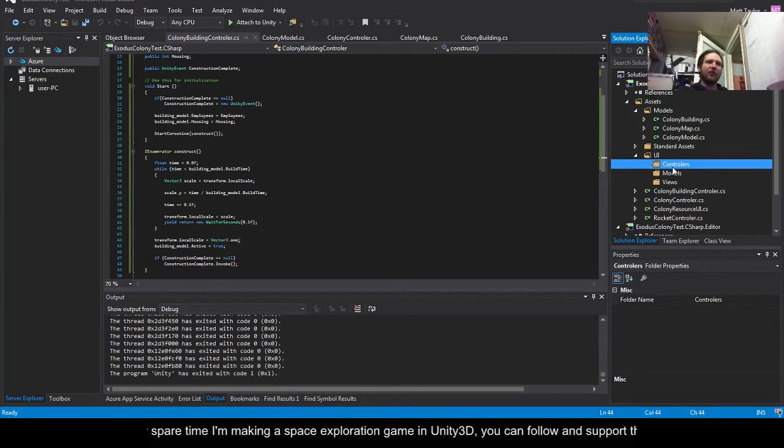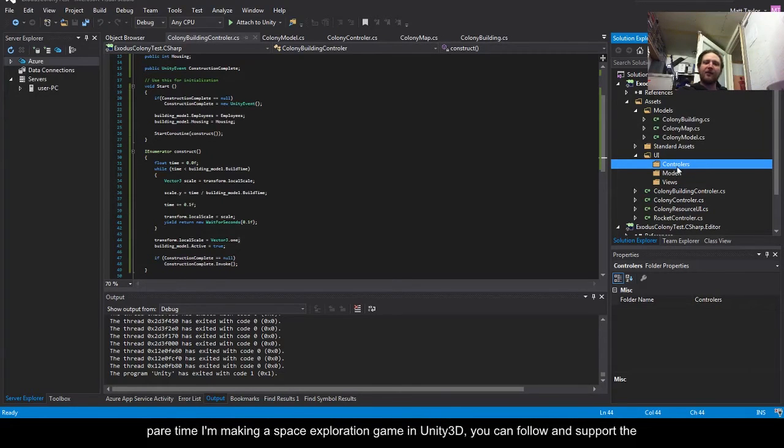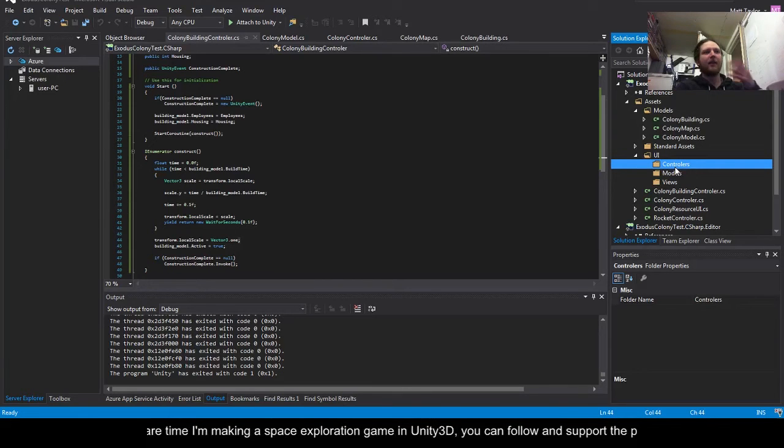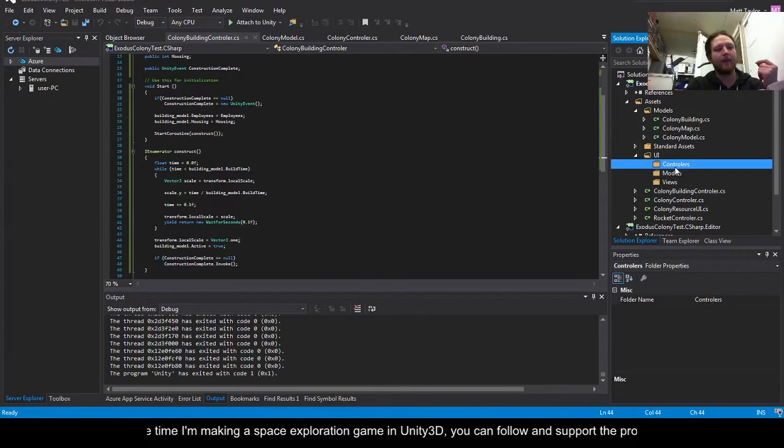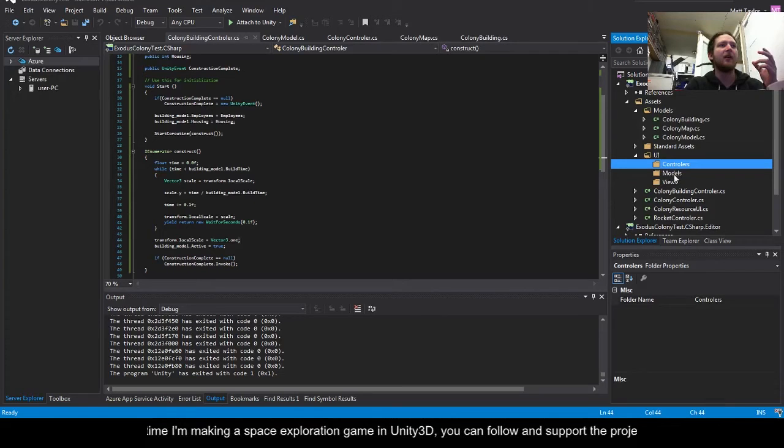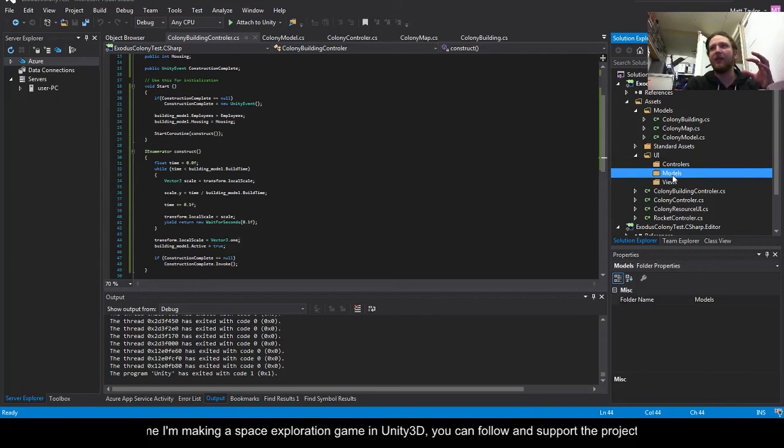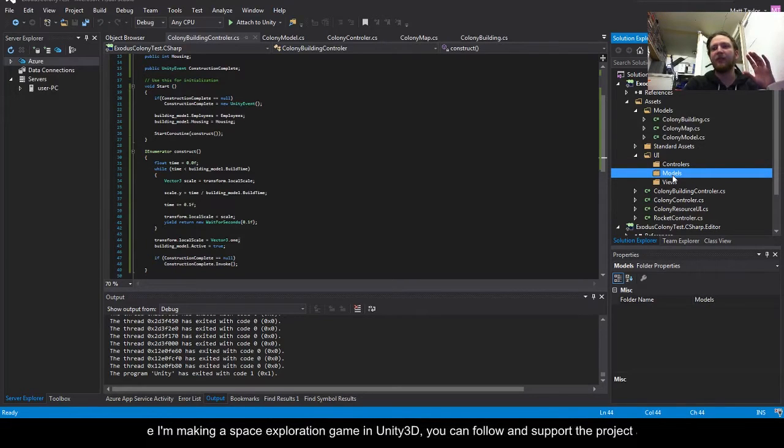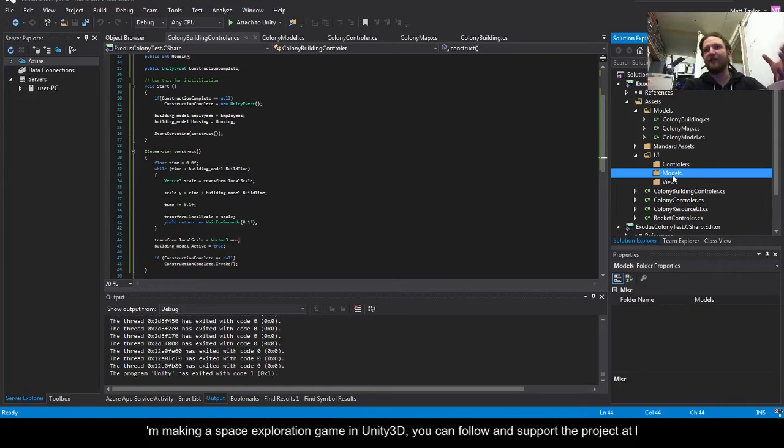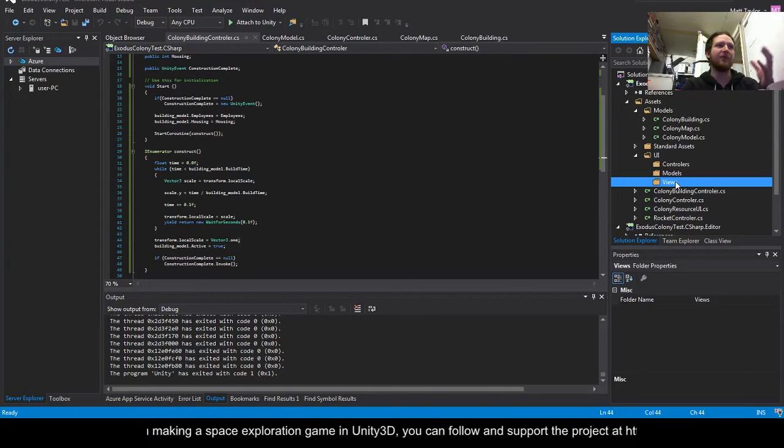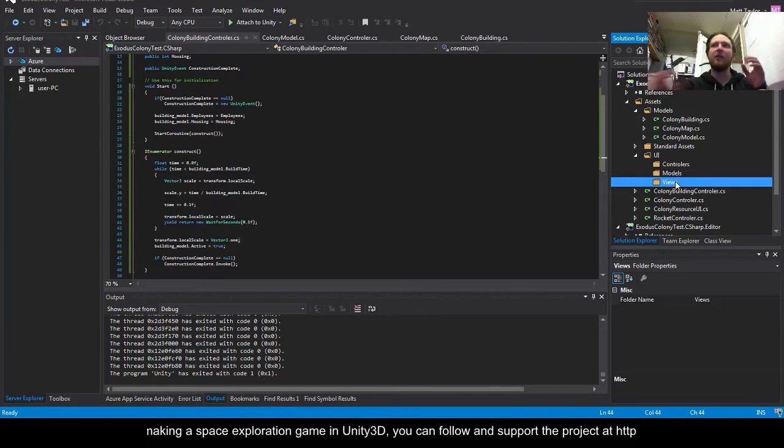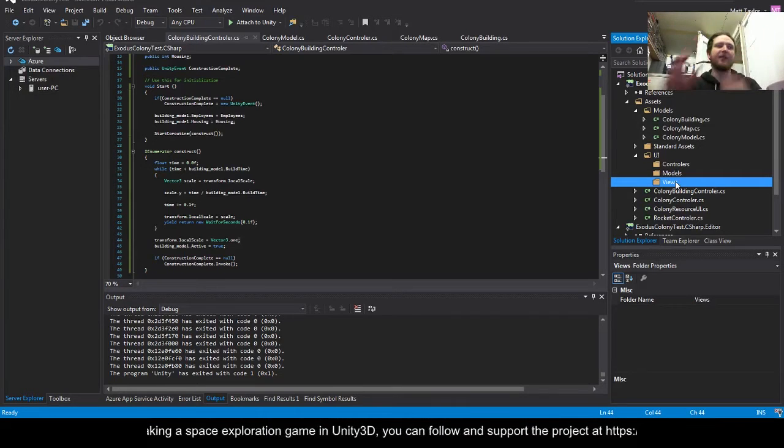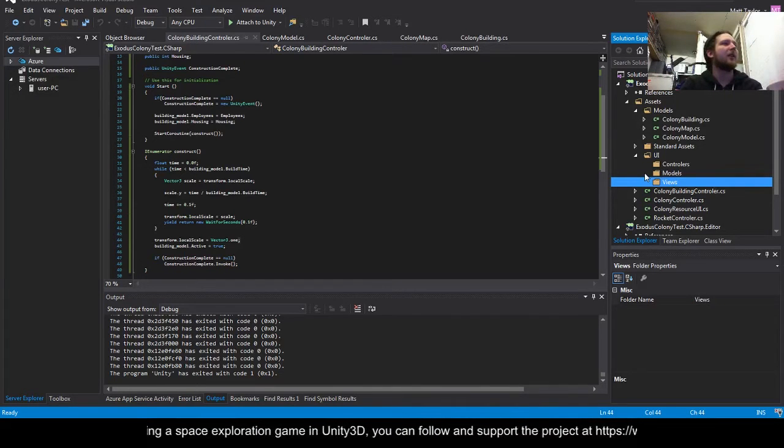A model will be like the logic behind it - do you have enough gold, do you have enough resources, that sort of stuff. And the views will be what is putting information out onto those buttons.